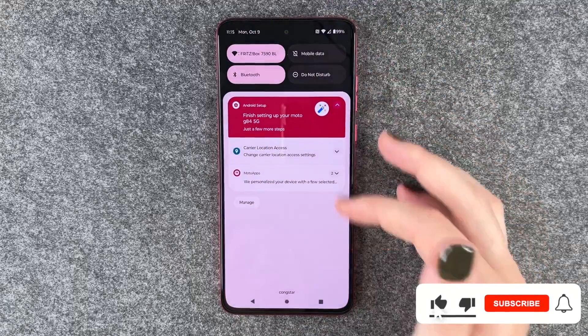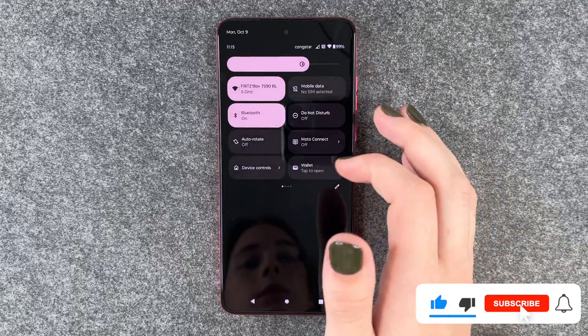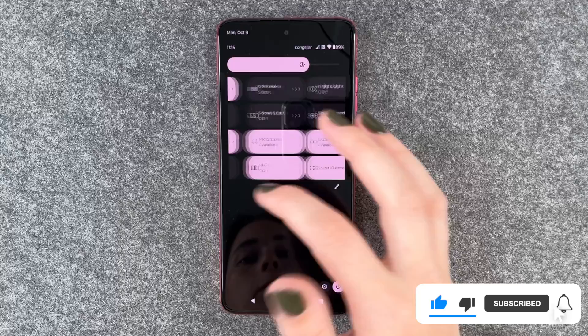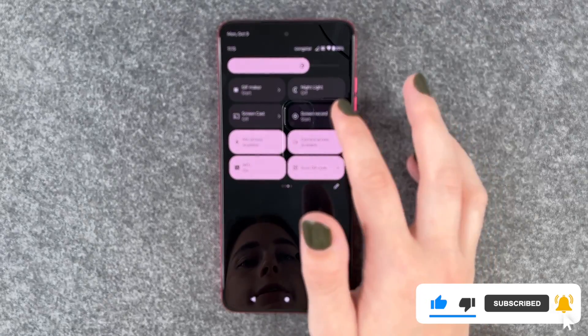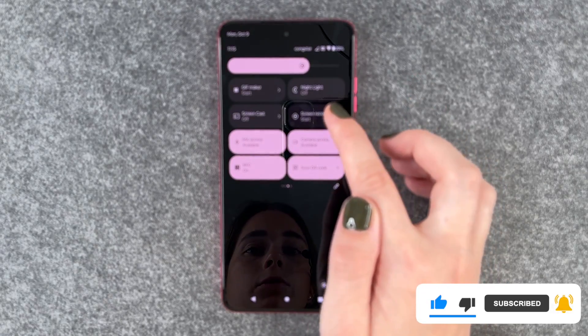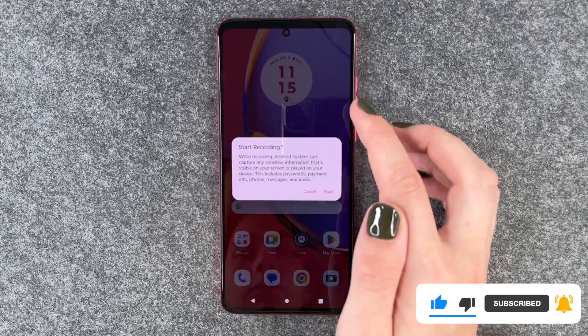For that, you want to go to your drop-down menu and then swipe to your left and then click on screen record.